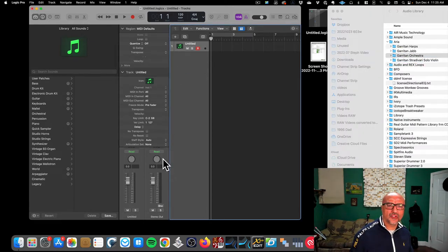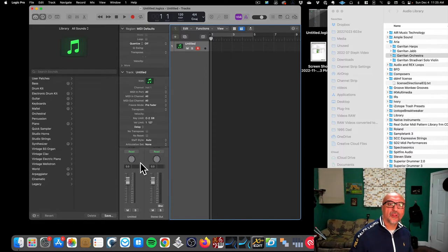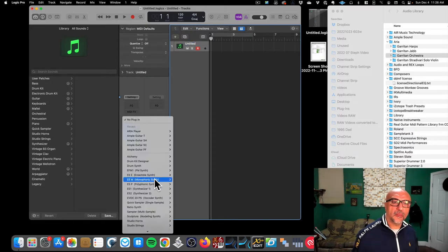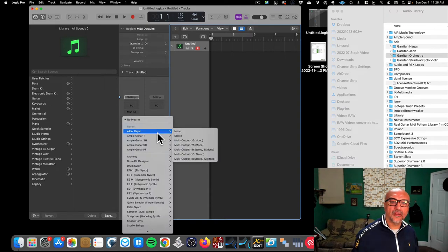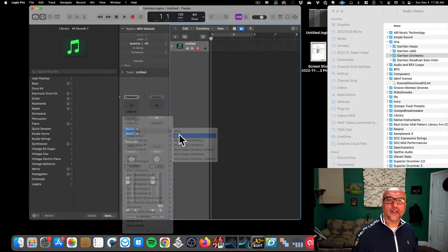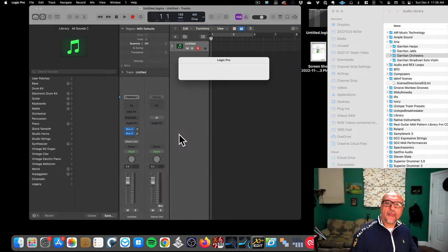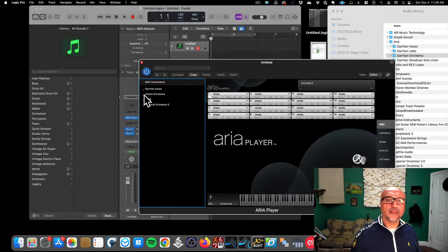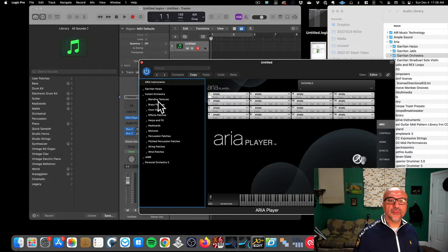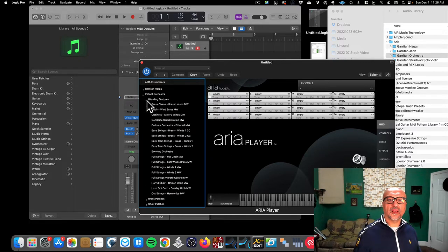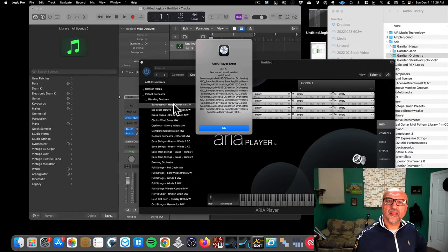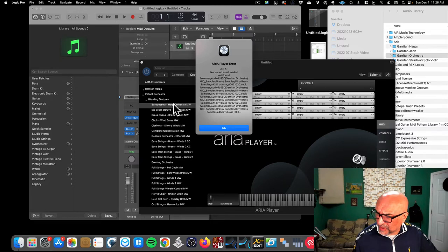So what happens is, let's just say I want to open up the Garritan Orchestra. I go over here, I'm in Logic Pro, and I want to create an instrument. I go to ARIA Player and click stereo. I'm going to click Instant Orchestra for instance, and I just throw this in.